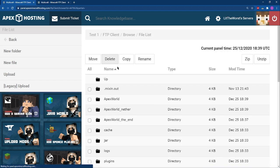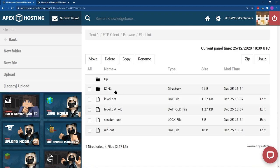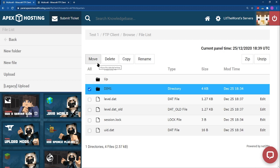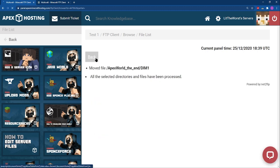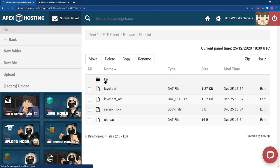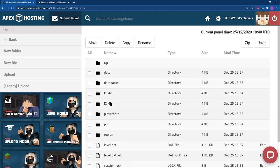Now we're going to do the same for the end folder, so go ahead and click into that one. Click on the checkmark, then click on Move. You're going to want to remove the end portion of the path so it matches the main folder name exactly. Once you backspace that, click Submit. After it moves, click Back, then Up to go back. Click on the main world folder and you should now see two new folders — dim-1 and dim — which are your end and nether folders that you can play in single player or on a regular version of Minecraft.